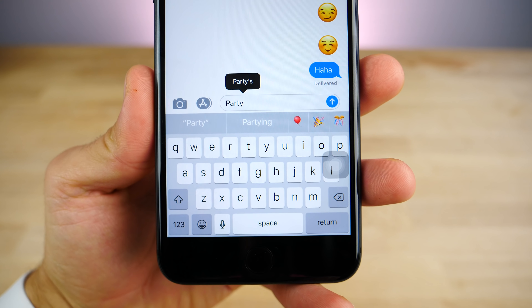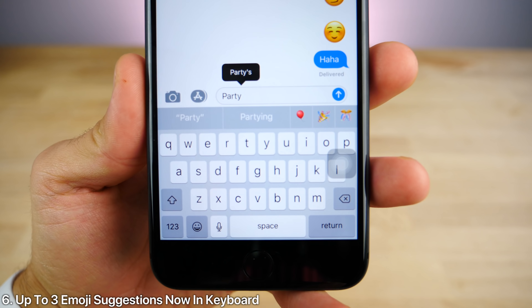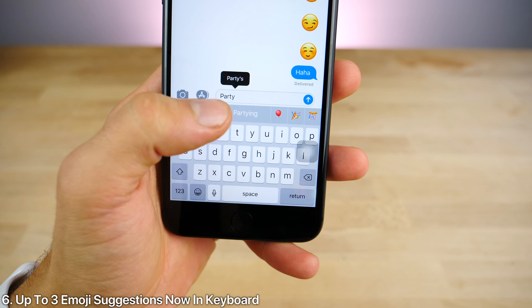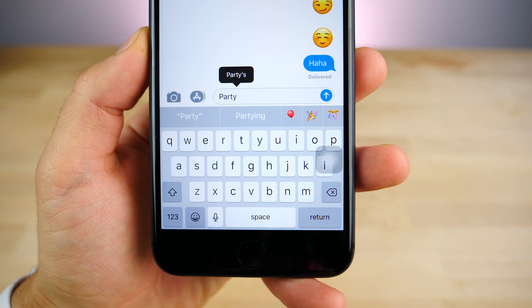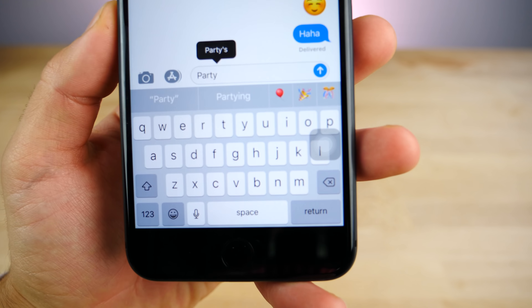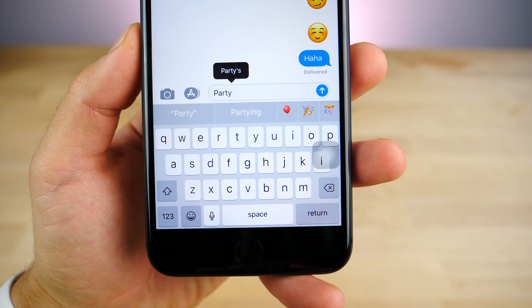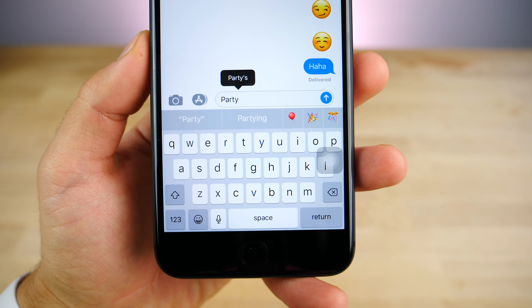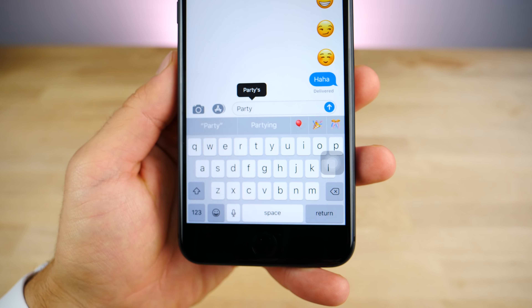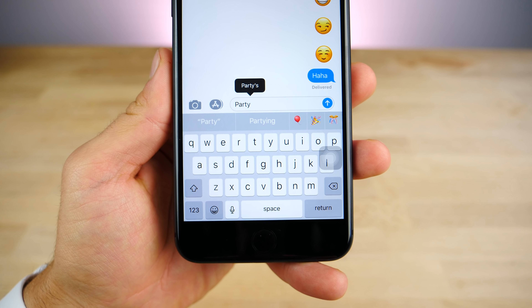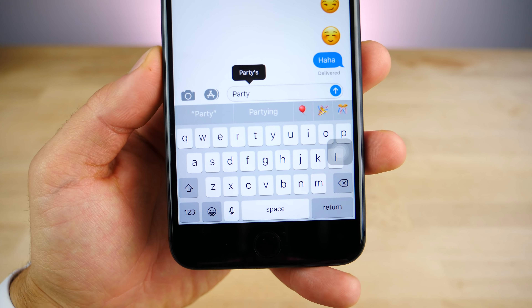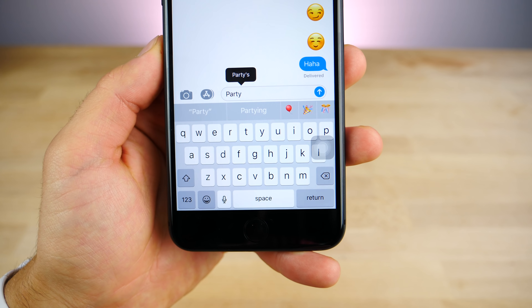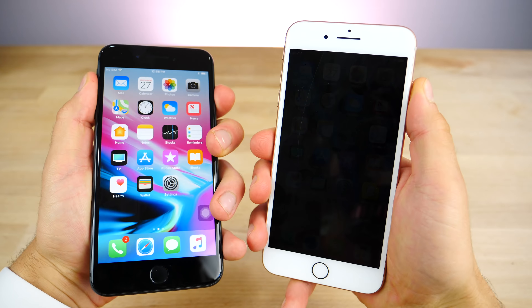Now in iOS 11.1, you will be getting more suggestions for emojis. Instead of only having one emoji suggestion, you will now have three, which is awesome. There's more to choose from, so you don't have to go digging through the emojis as you'll have more presented to you.